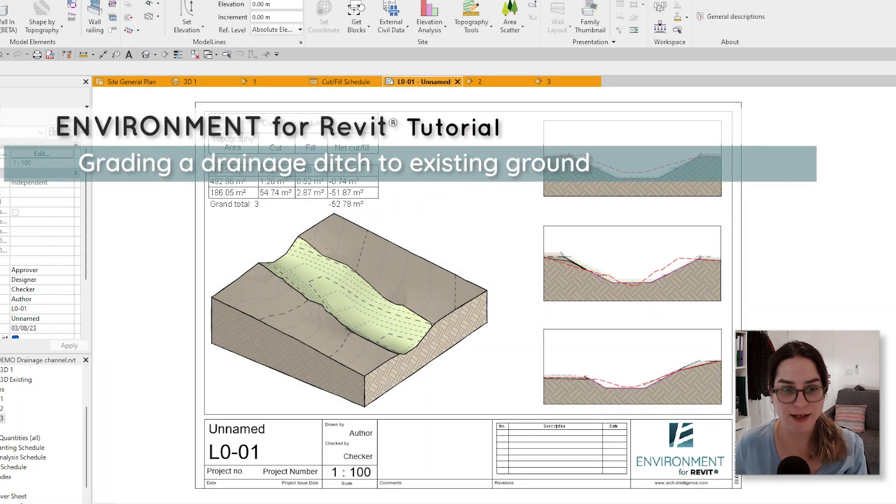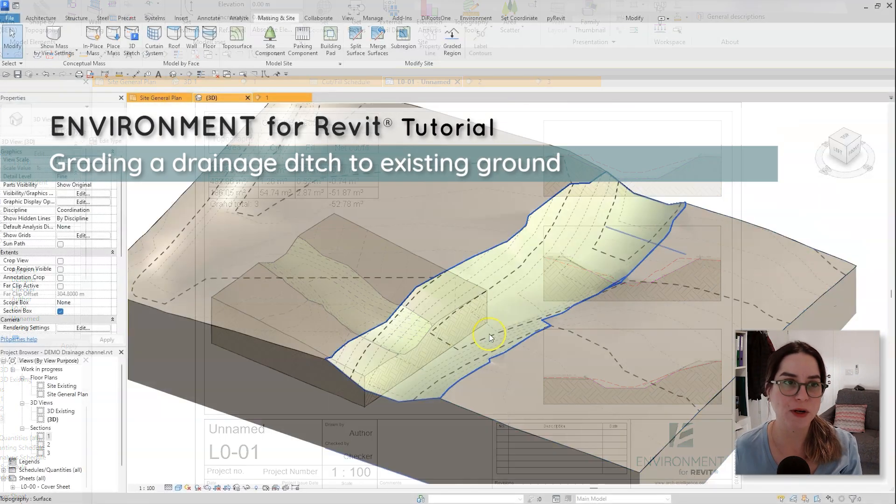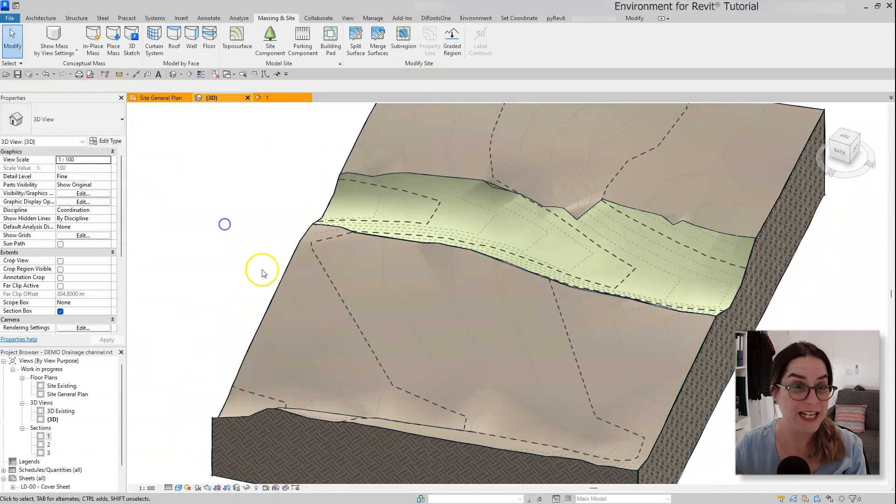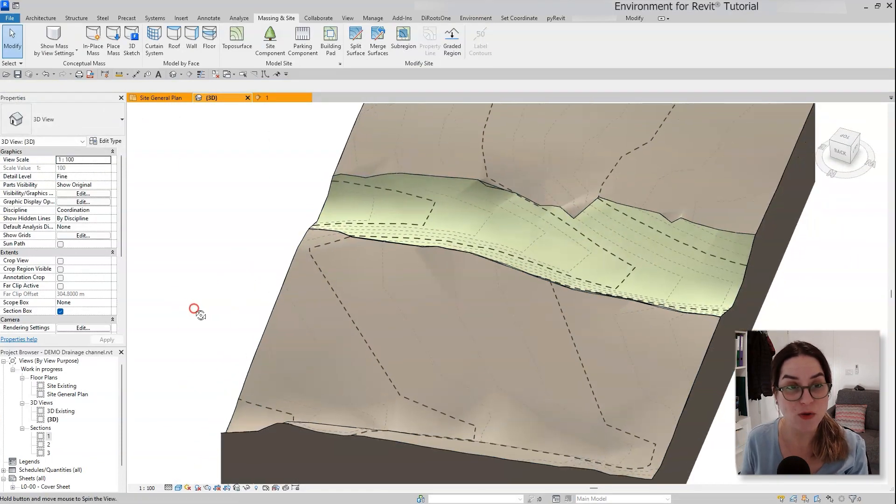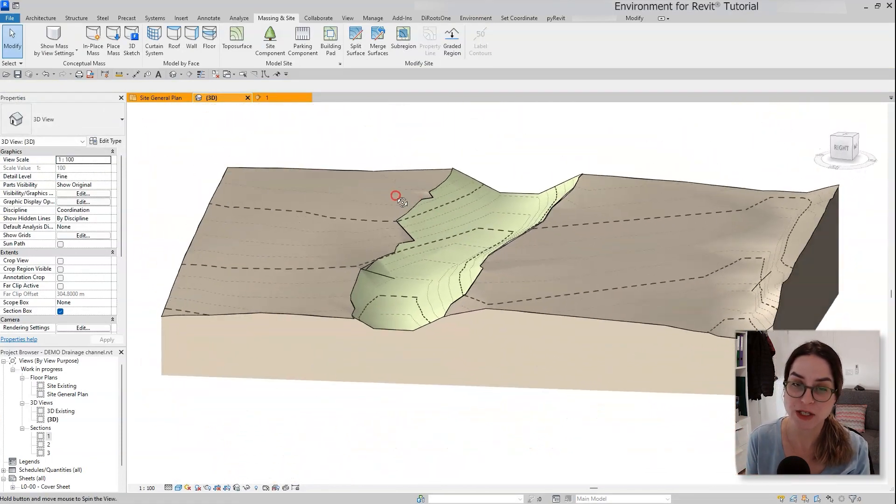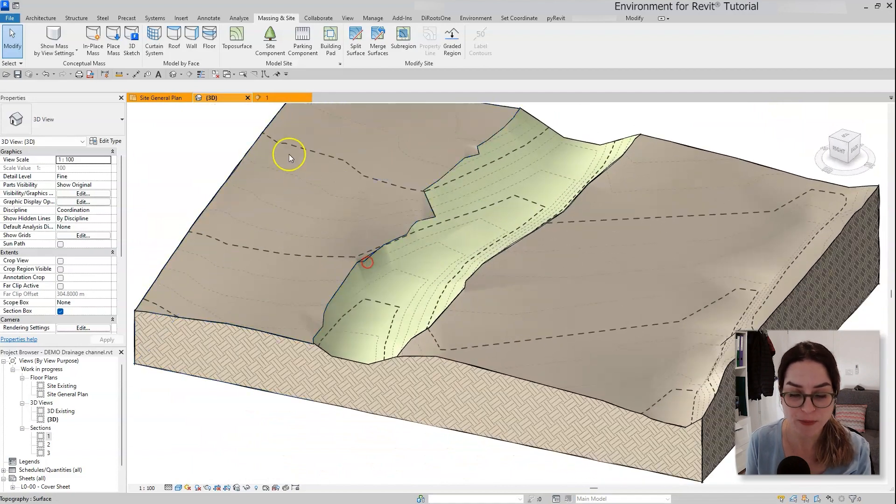Hi everyone, this is Nechama from Arc Intelligence and in this tutorial today I'm going to take you through a very delicate grading workflow that actually has a lot to do with site engineering.